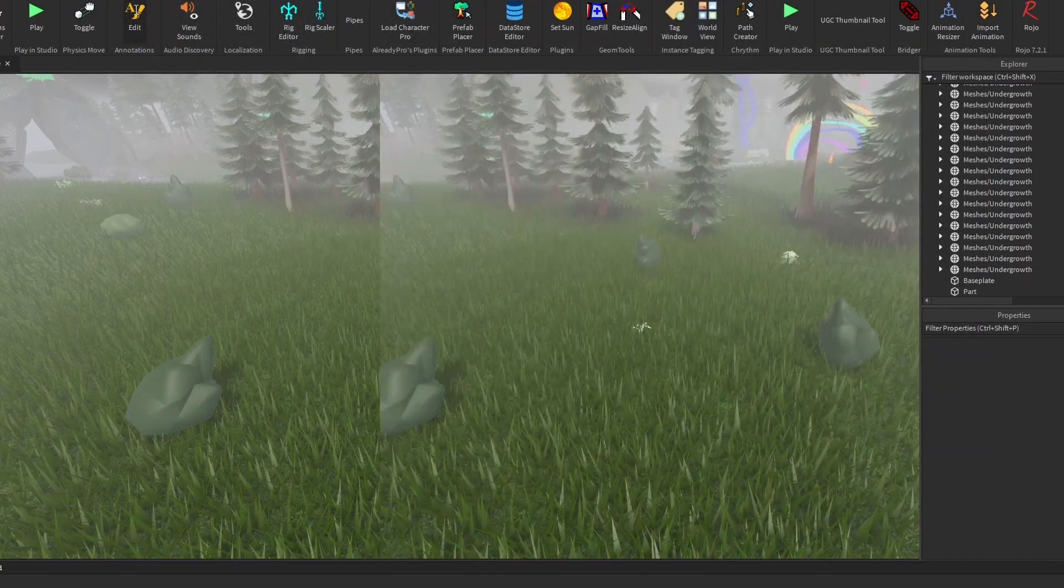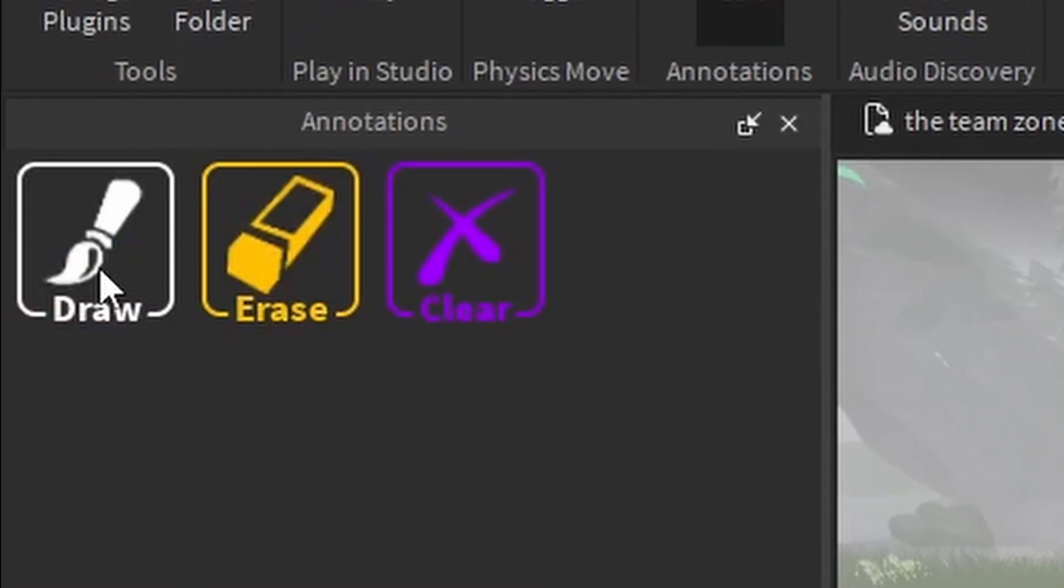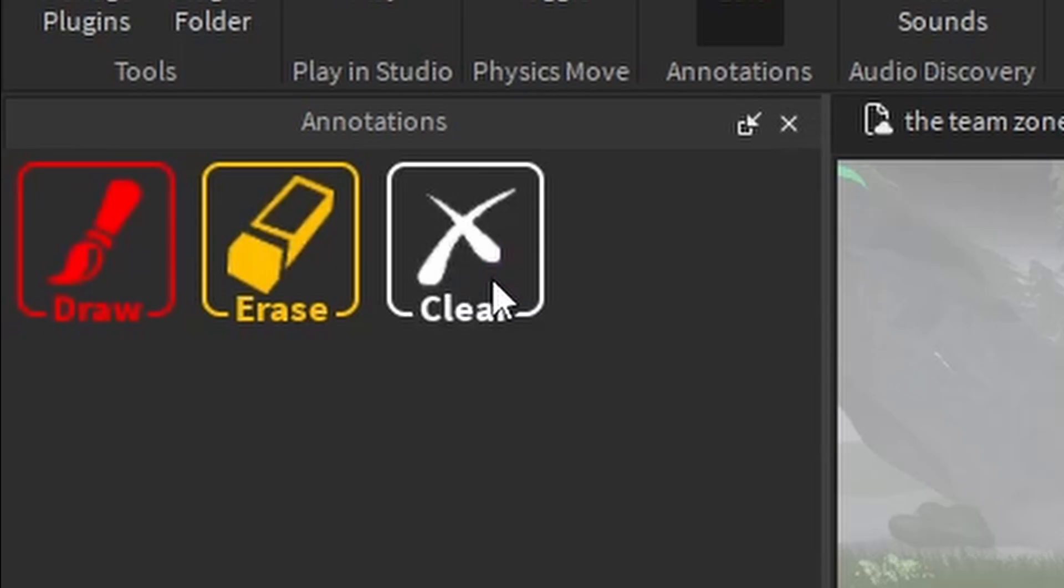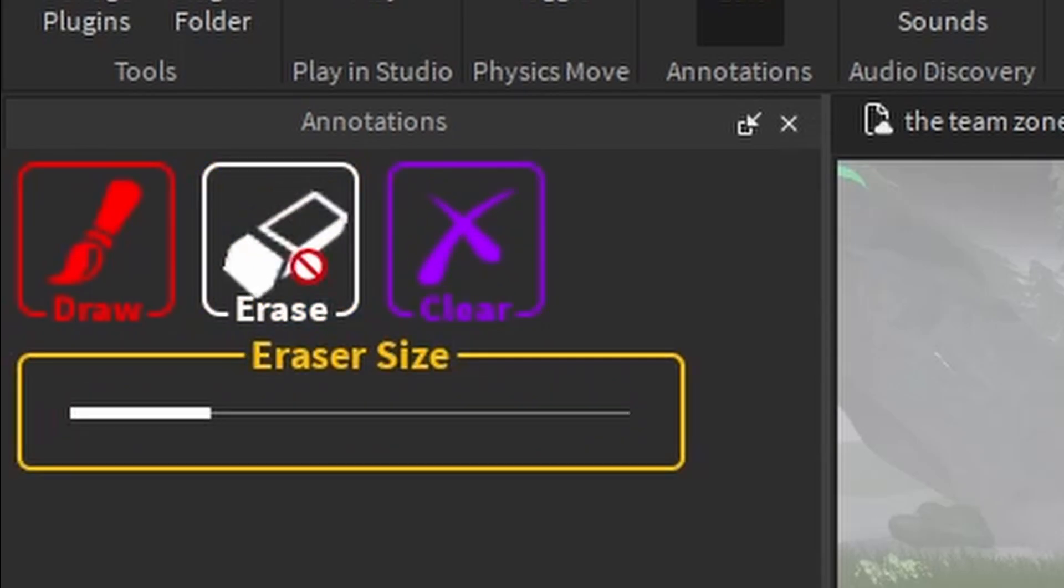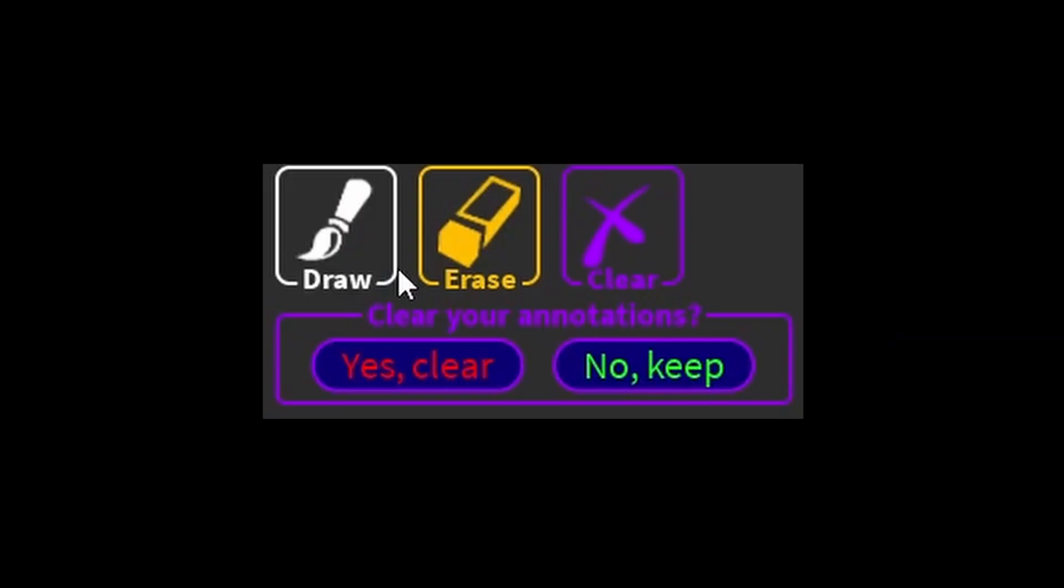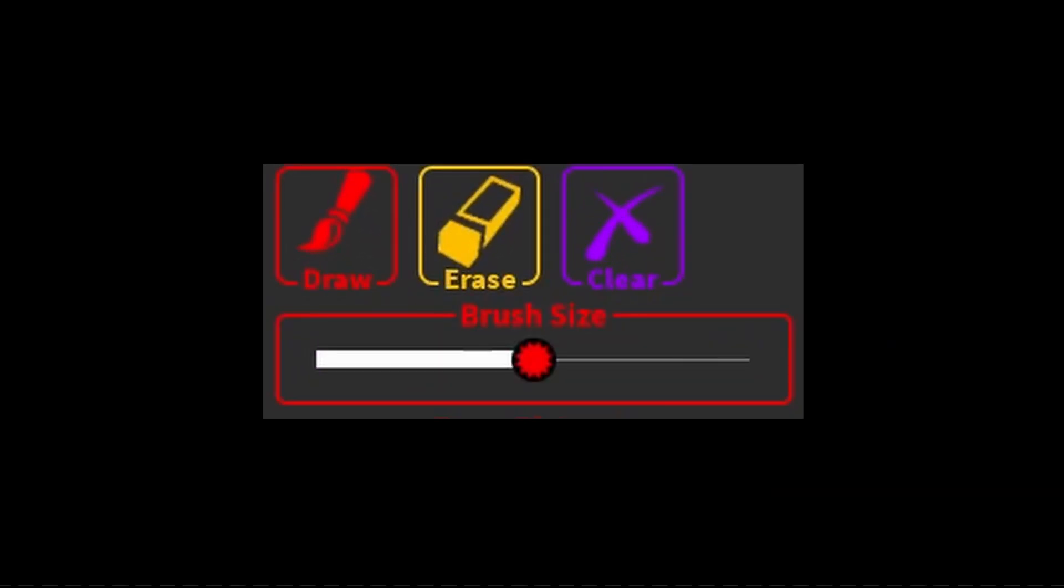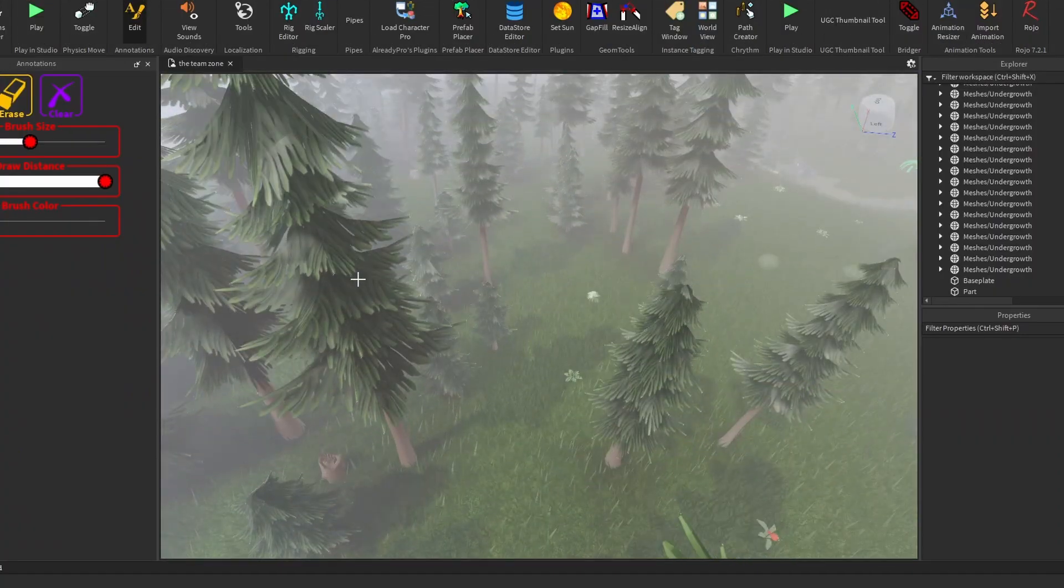So when you open up this plugin, you'll be greeted with the menu. You can click on them, get a little nice animations, but you might be wondering, what? So let me show you.